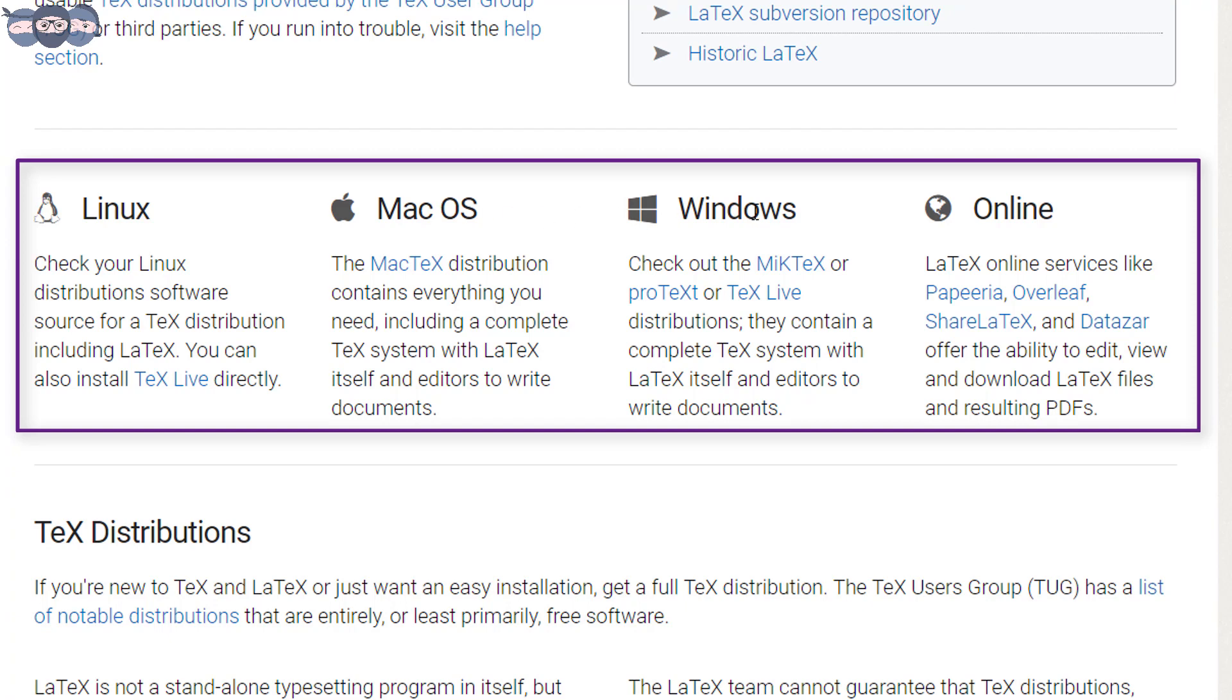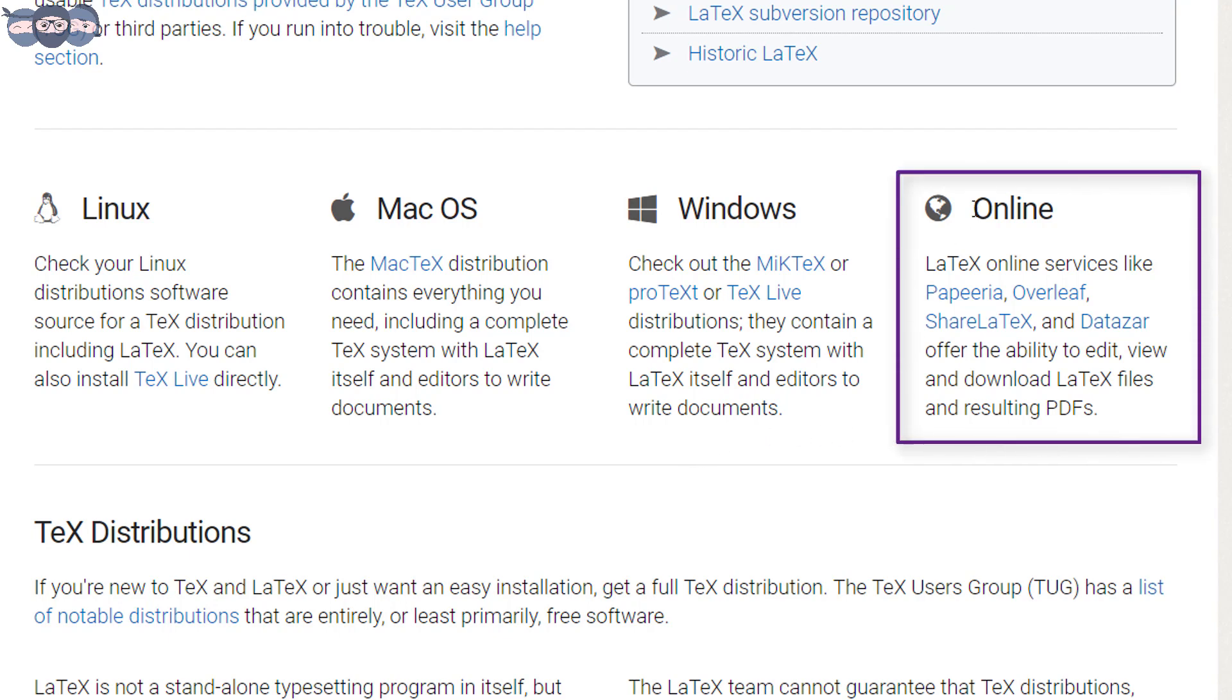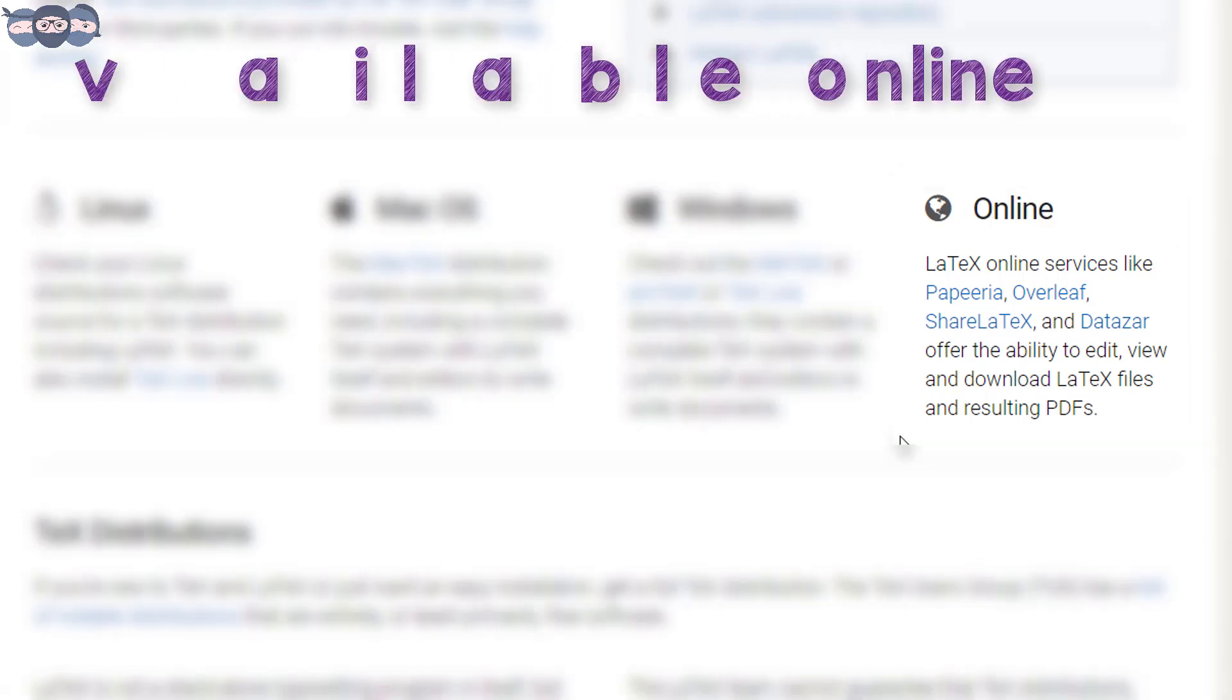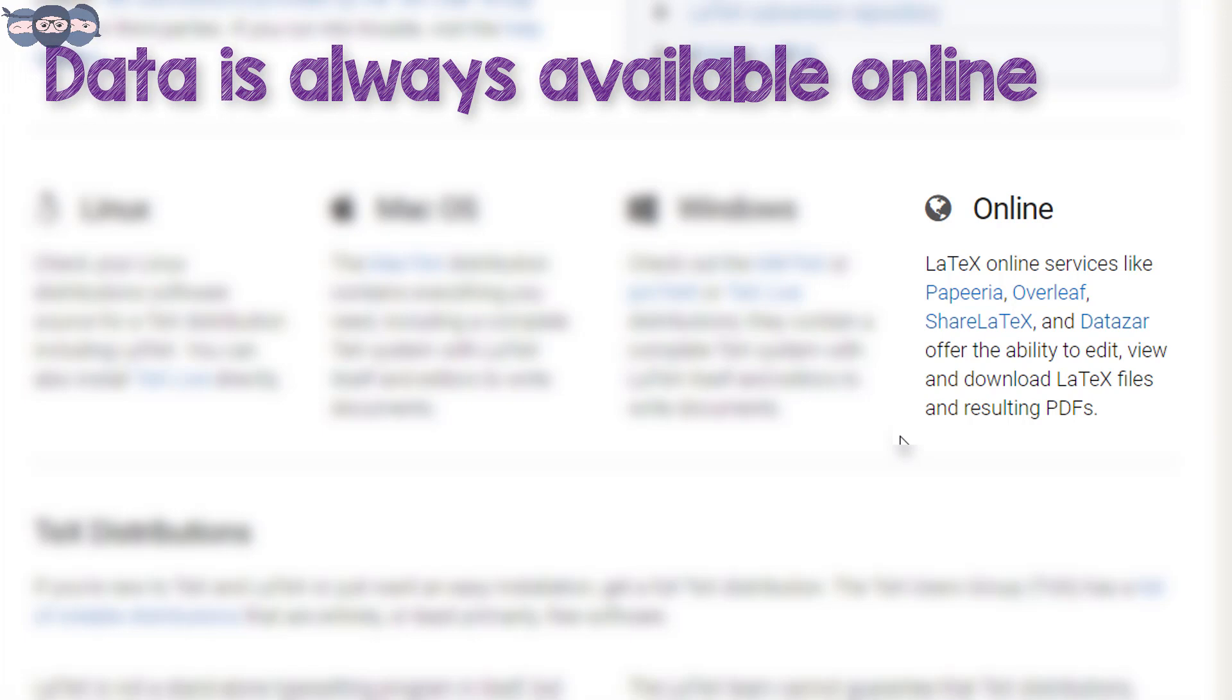Select the distribution depending on the operating system you use. By installing the package on your machine, you can use LaTeX anytime you want. However, there is also an option to use LaTeX online. The benefit of using LaTeX online is that the data is always present on the web and can be accessed from anywhere.